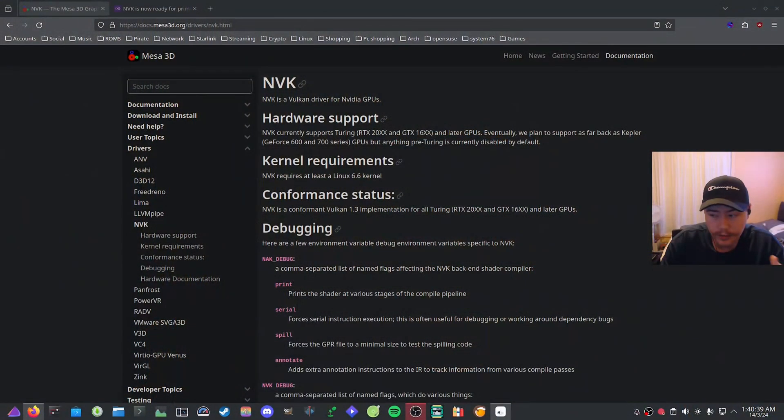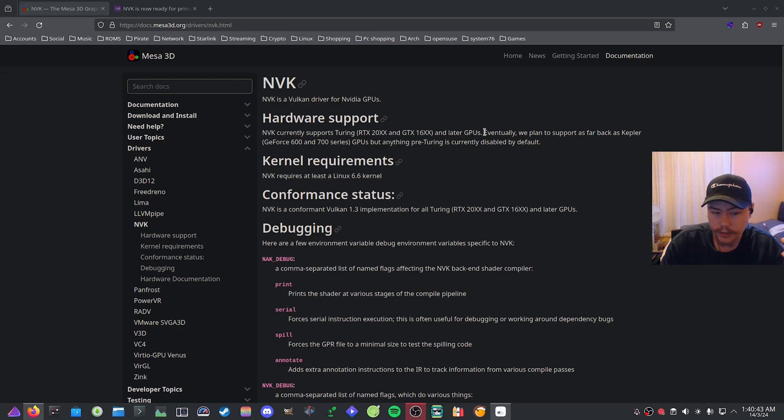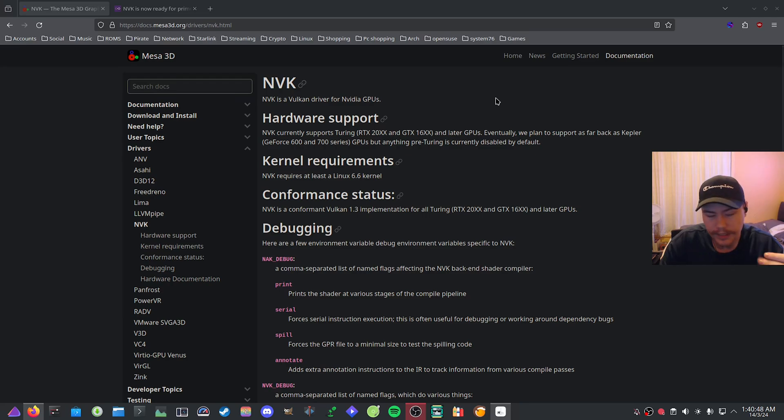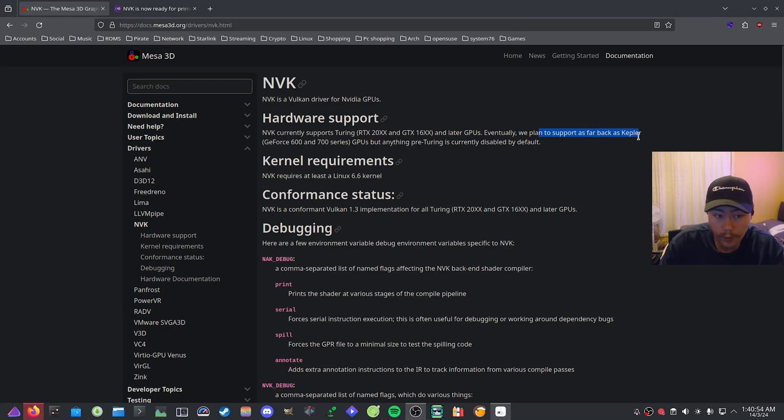Basically, this driver, if I switch to my recording screen here, you can see that currently it only supports RTX 20 series and 1600 series and later. So if you're not at Turing or above, you're not going to get support with NVK at the moment. They do have plans though to go all the way back to Kepler.